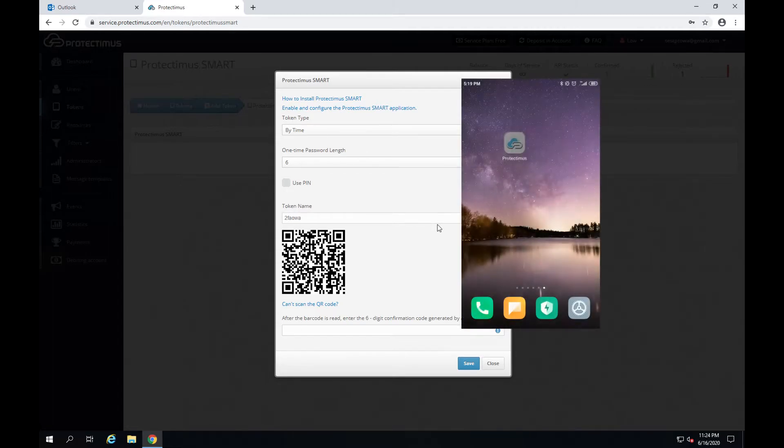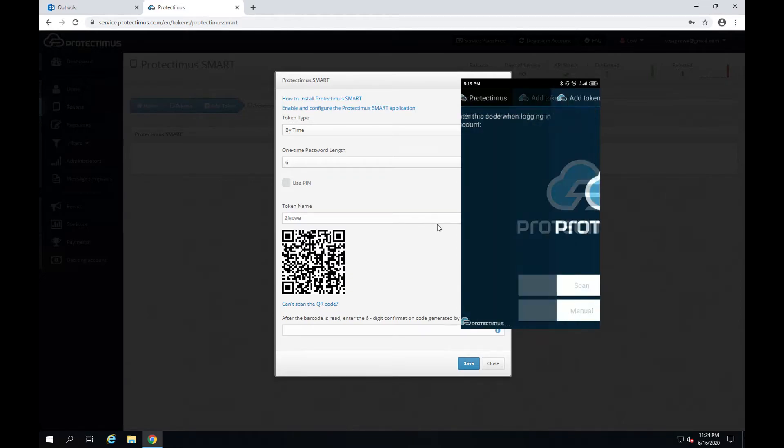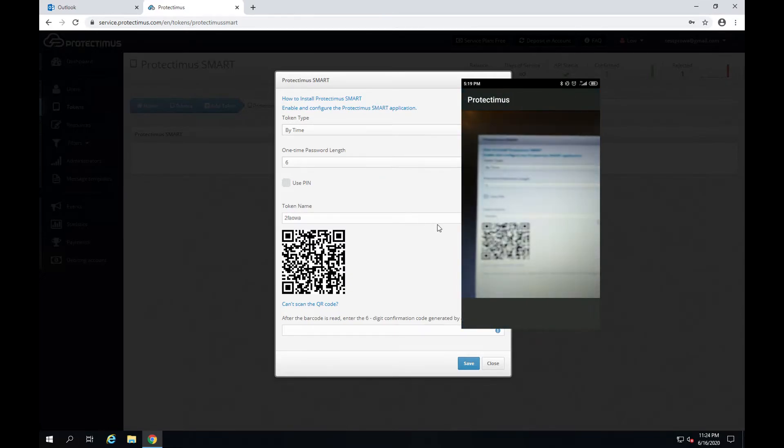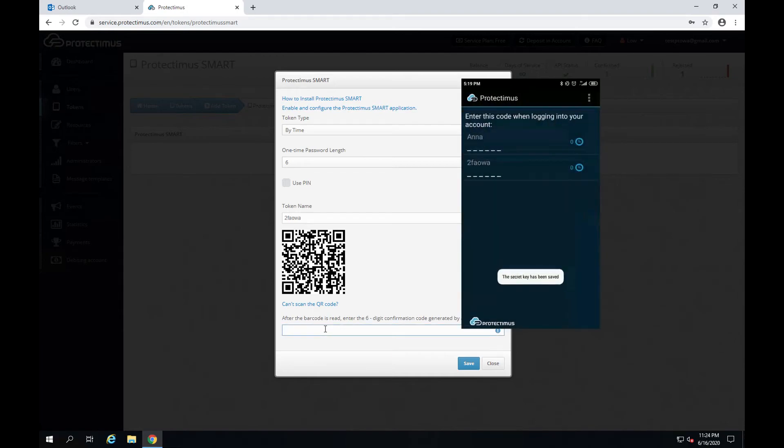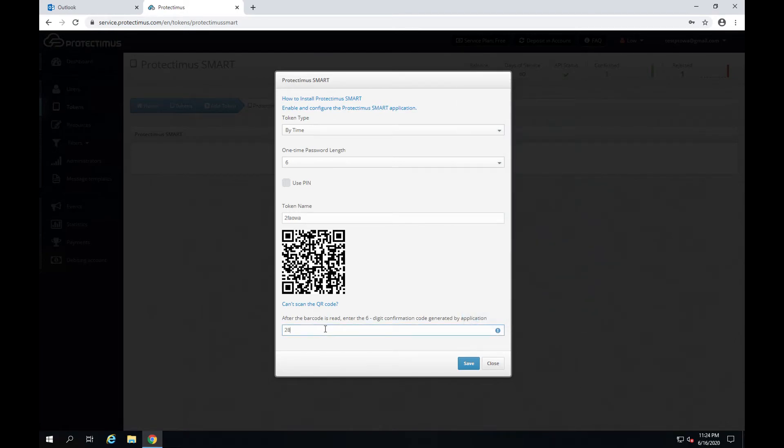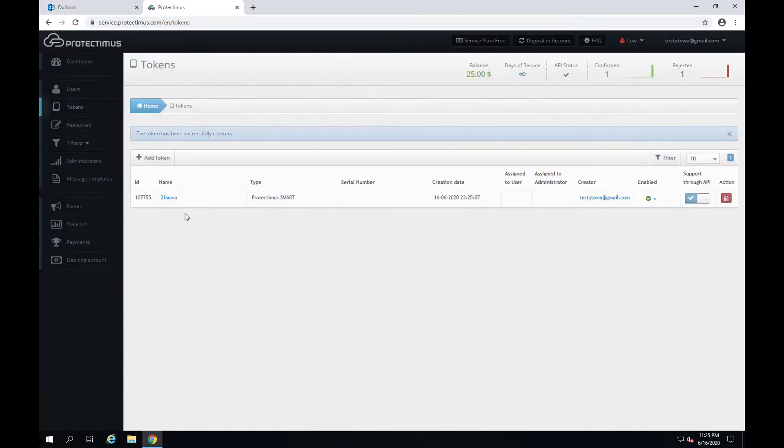Now I need to open my Protectimus Smart OTP app and scan the QR code that contains the secret key to create the token. And to finish the process it's necessary to enter the one-time password from the token and click save. Here it is. The token is successfully created.